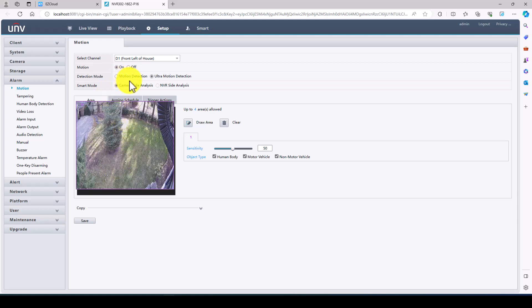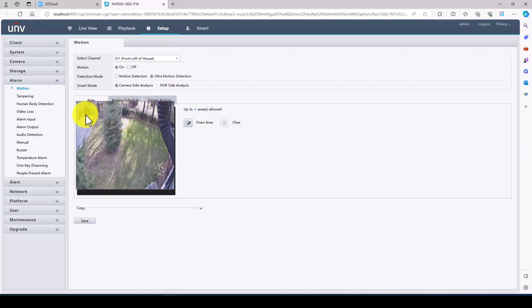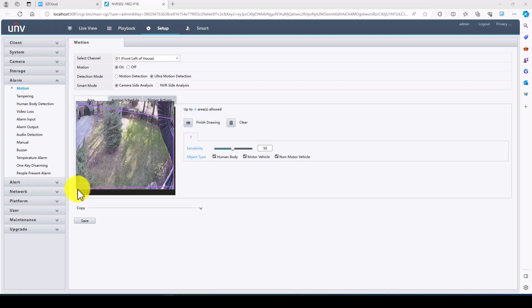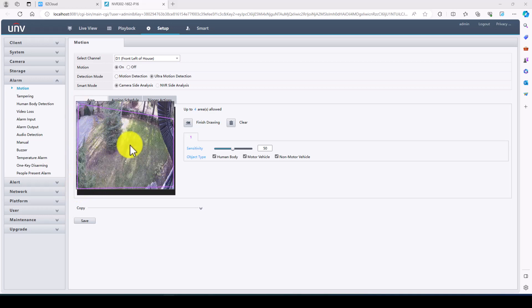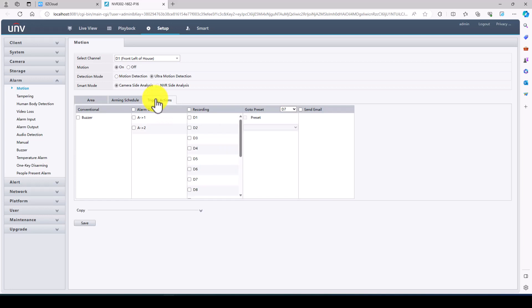So what we're going to do to properly set up ultra motion detection is we're going to take the neighbor's spot out of here. So I'm going to clear that, we're going to basically draw an area here. So you can see this is area number one right now. Sensitivity is 50. We're going to change that to about 60 and we want to be alerted if the camera sees a human body, motor vehicle or non-motor vehicle. And the next most important thing is we have to click on trigger actions and we want it to record on D1. We're going to click save. Now this camera is set up on ultra motion detection.